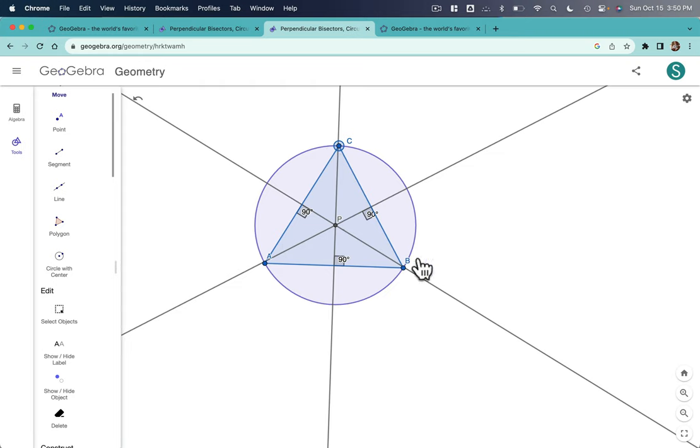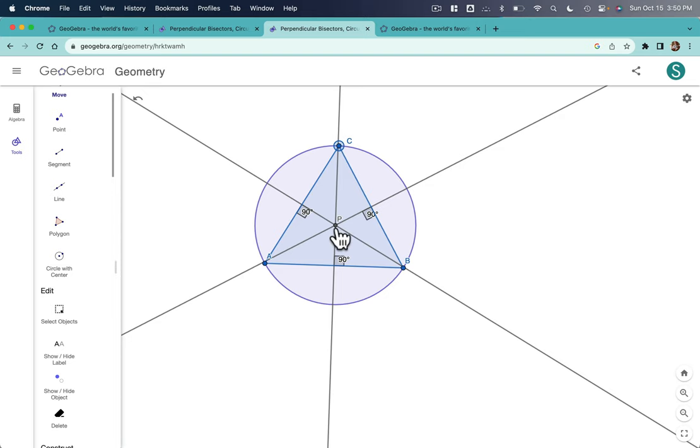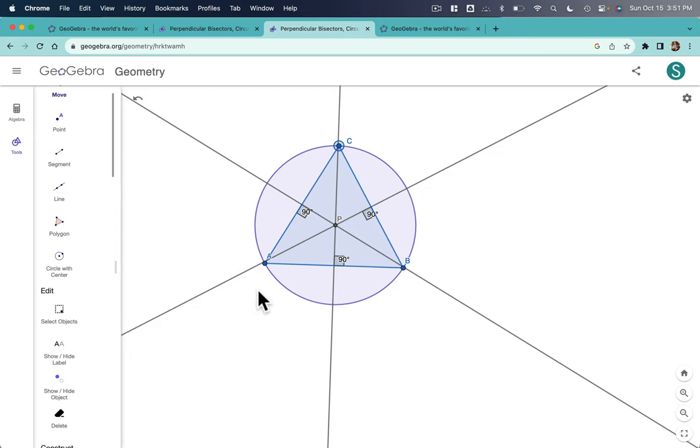its perpendicular bisectors, which are these three lines here, and the circumcenter, where those bisectors meet, which is the center of the circumcircle, which wraps around your triangle ABC.